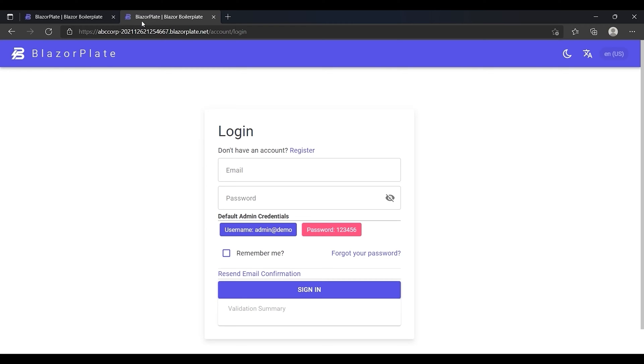A wildcard DNS record is a record that will match requests for non-existent subdomains. Using the wildcard DNS record, you can create an unlimited number of tenants, including subdomains on the fly.